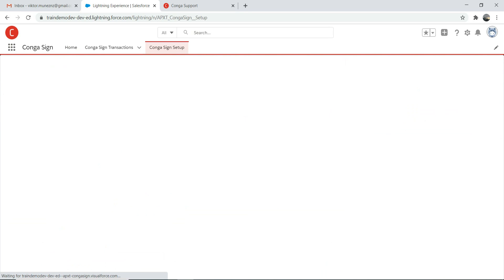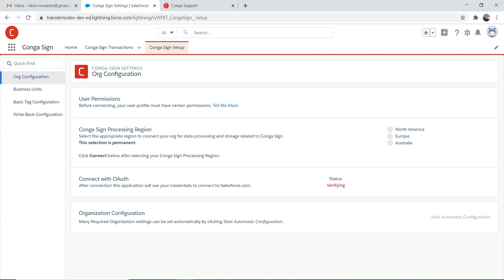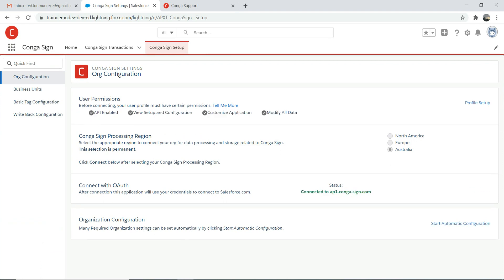Go to Conga Setup. It sometimes takes about 10 seconds to load depending on speed. For Conga processing region, you need to select a region — it should match the region of your org. I'm in New Zealand so I'll choose Australia. Then you need to connect with OAuth. Click on connect — I've already connected there.